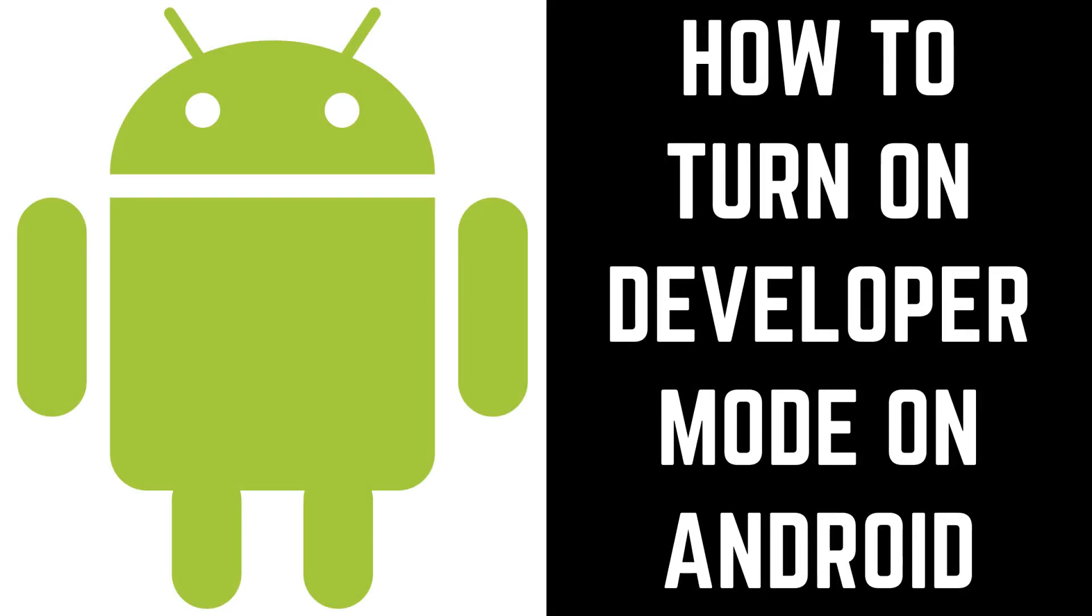Hey everyone. I'm Max Dalton, and in this video I'll show you how to turn on Developer Mode on your Android device.